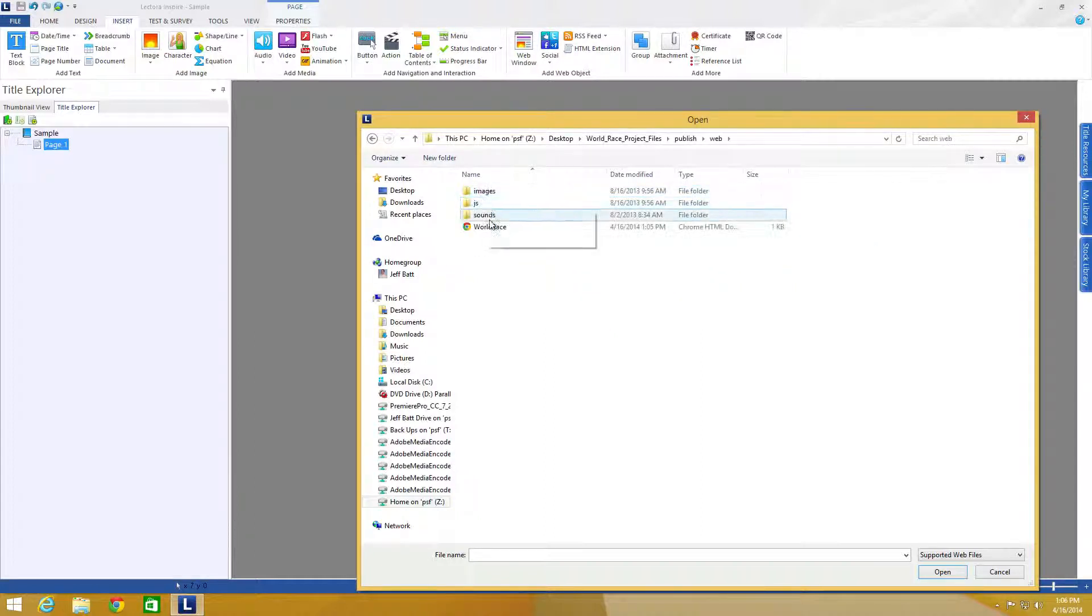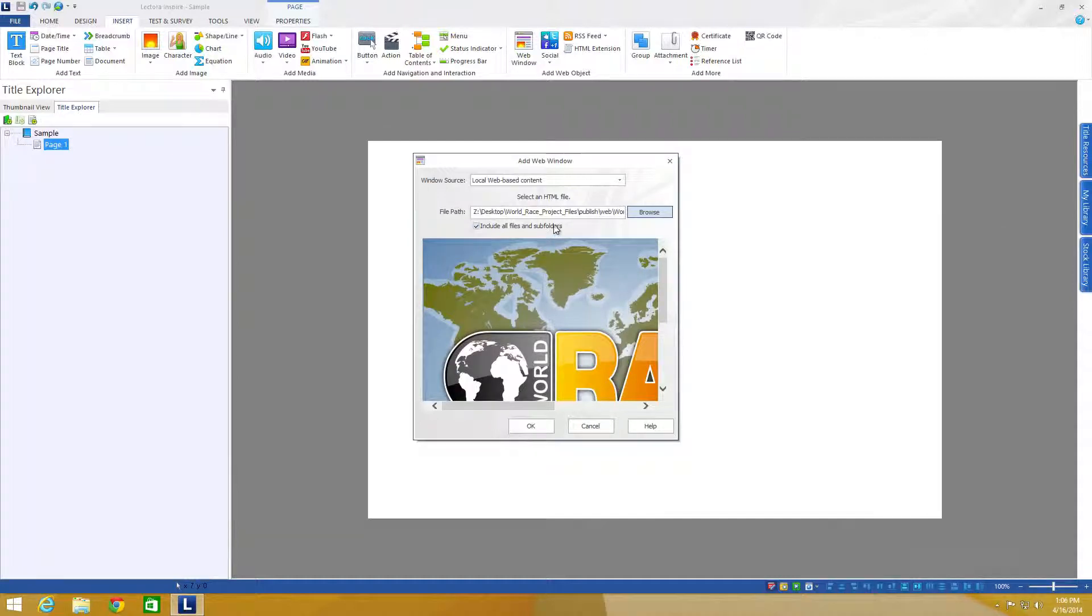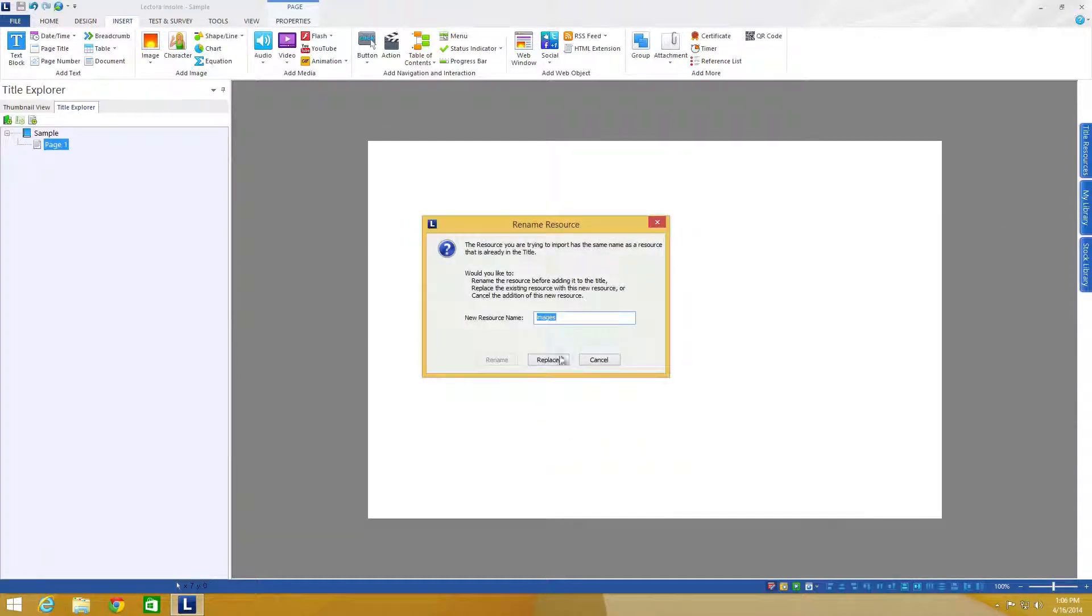and there's my worldrace.html. I just select that, make sure include all files and subfolders is selected. I'll see a little bit of a preview here and then I can click OK.